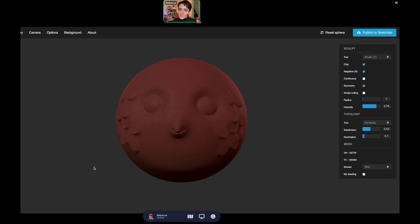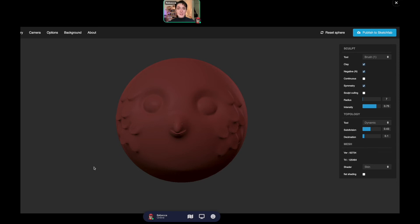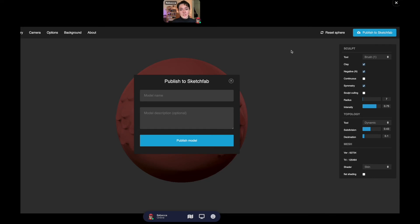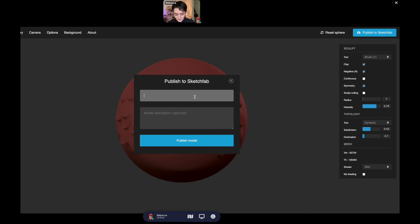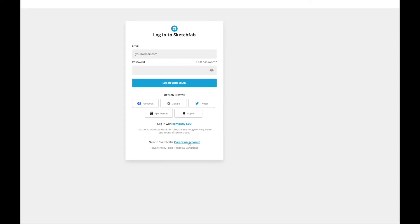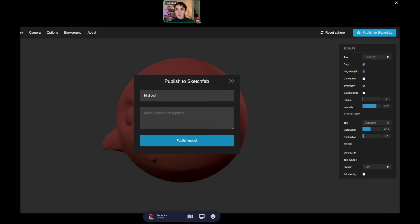It's a lot like using regular clay, it's just much less mess. I find it more fun even, because now you can export it as a 3D object, which is very neat. You can do that by publishing it to Sketchfab. Let's call it bird ball since it's kind of like a bird ball. I'll publish the model. You have to log in and everything, but I can do a follow-up tutorial on how to publish your 3D model if that's something you're interested in.